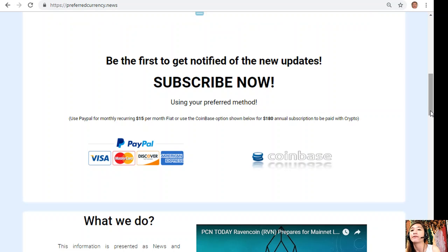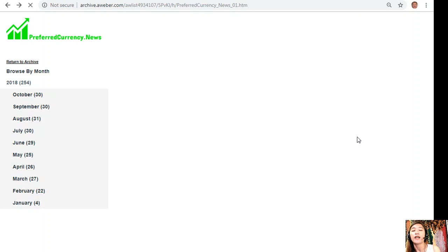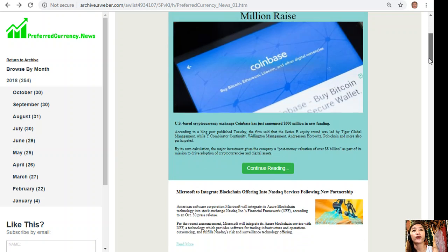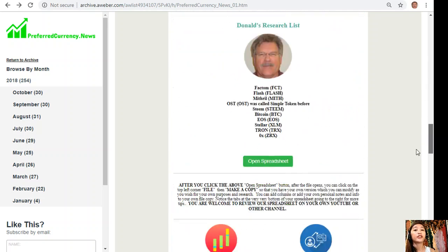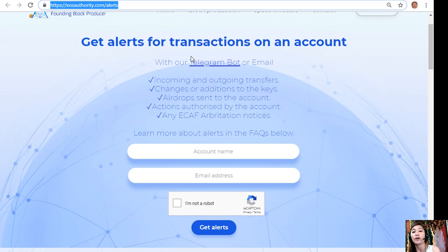After you subscribe, you start to receive our newsletter in your email that's 12 hours ahead of our broadcast here on YouTube. Here is a copy of our current issue for the day at preferredcurrency.news — this is for November 1st. Our newsletter will show you different articles featured for the day and some links to websites that you should look into. One great website is eosauthority.com/alerts.